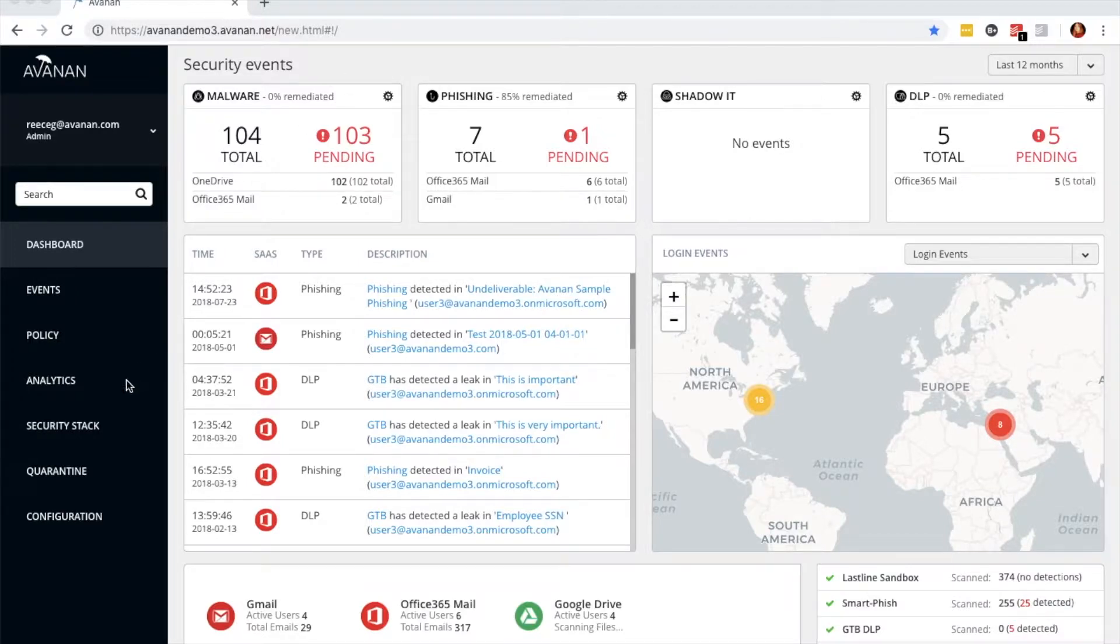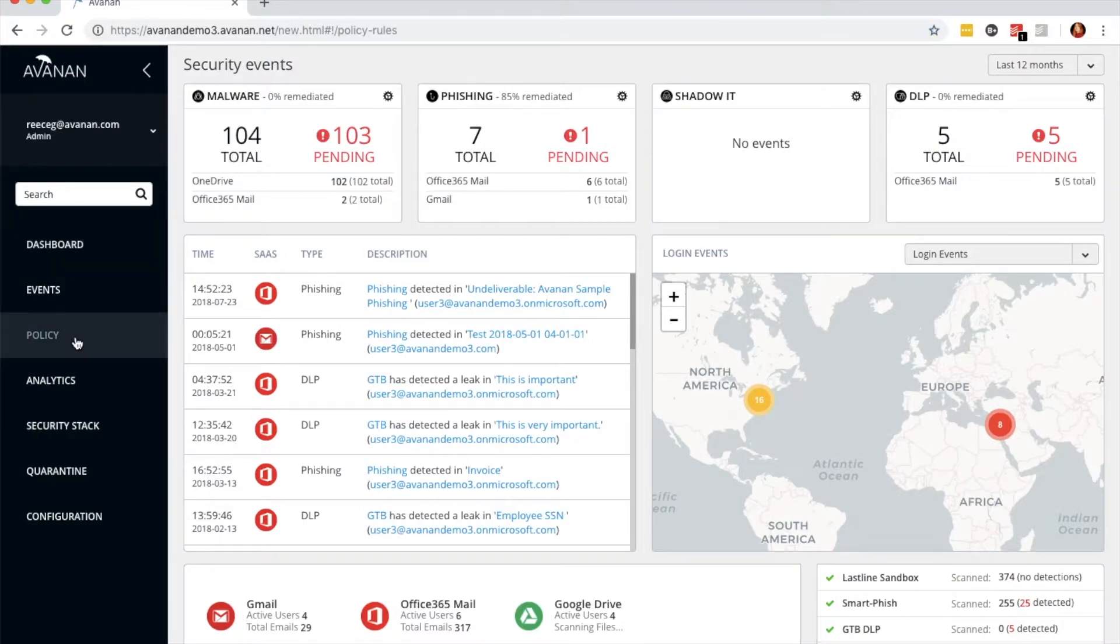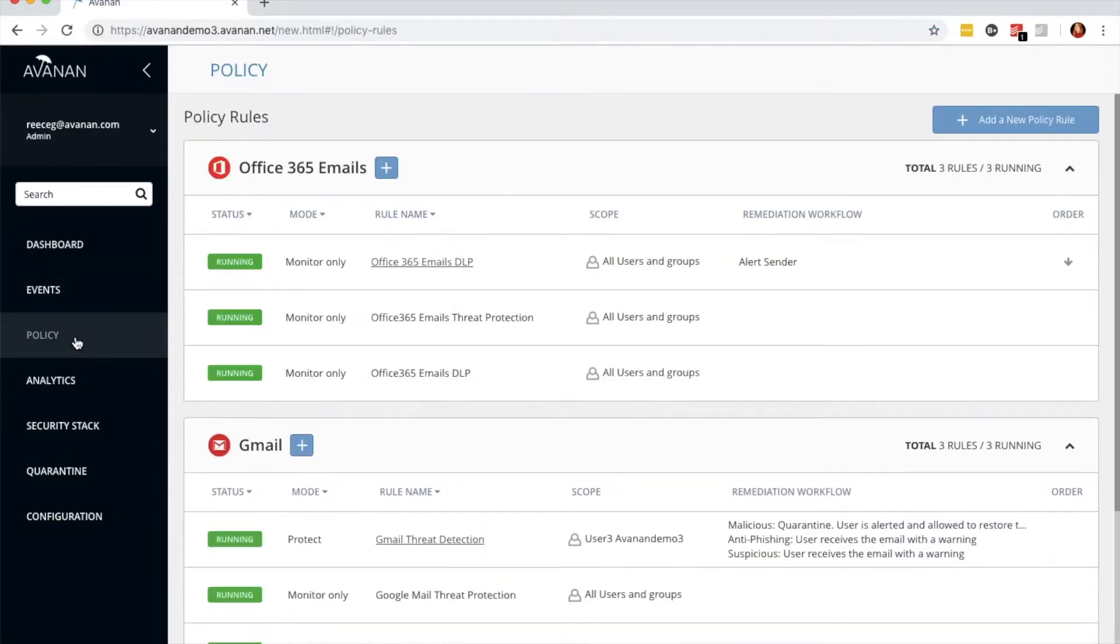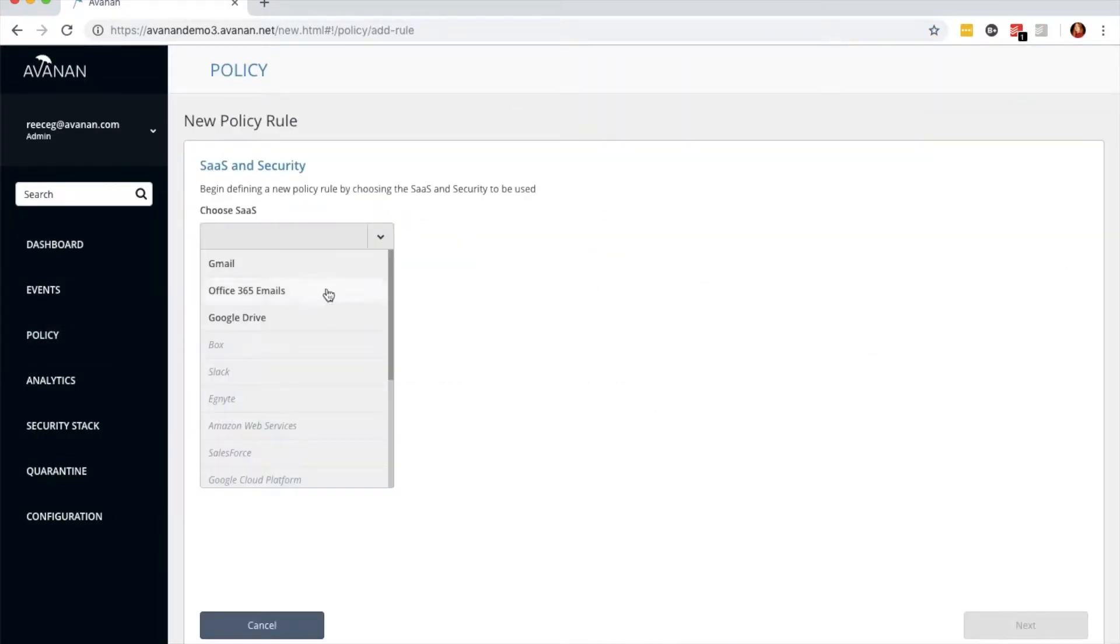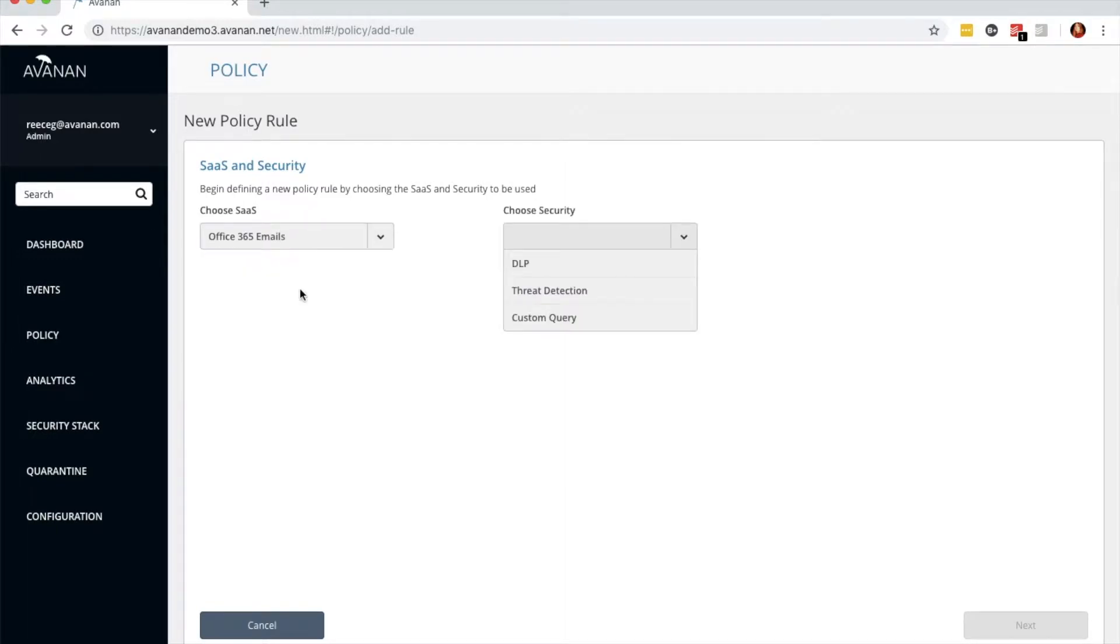The first step is choosing policy from the left-hand navigation. From there, you'll add a new policy rule that affects Office 365 emails, and the security level is threat detection. Hit next.